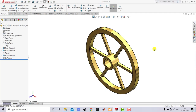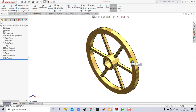Hello everyone and welcome to CADECAMCE Tutorials. This is the 31st video in the series of SOLIDWORKS Beginners Tutorial. In this video we are going to create a basic wheel. The main purpose of creating this 3D model is to show how you can create spokes such that the material of the spoke doesn't intersect with the material of the hub and the material of the rim. So let's begin.